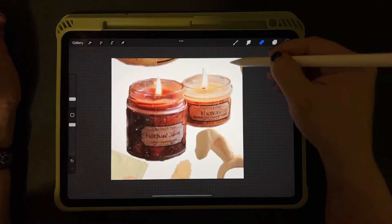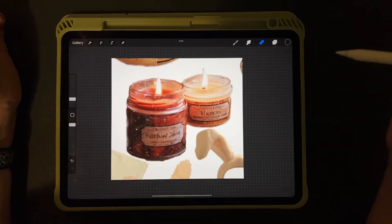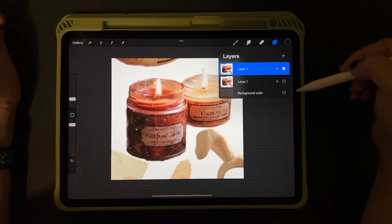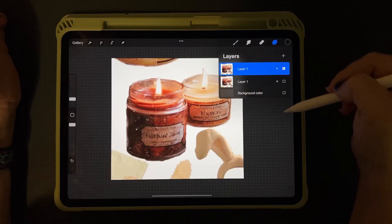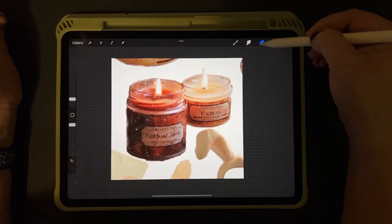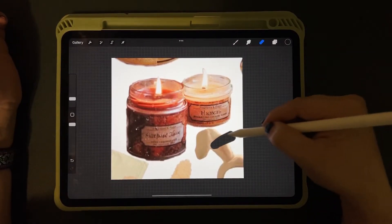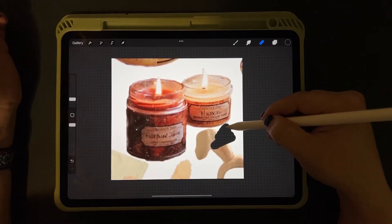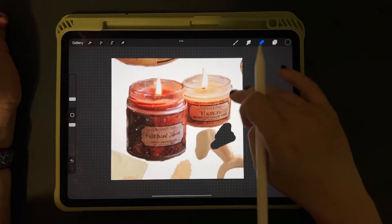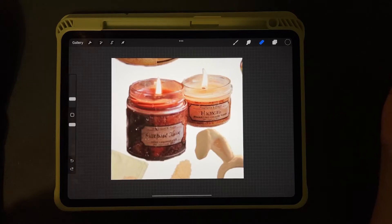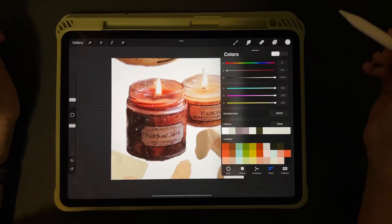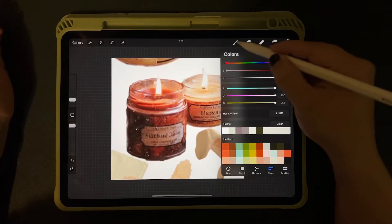Now we want to get rid of all of this so it's transparent. Turn off the background color so we can see the transparency. There are a few ways to do this — we could go in with the eraser but that's going to take a while to get in close around the shapes. What I think is the wise thing to do here is select the white using the color picker.